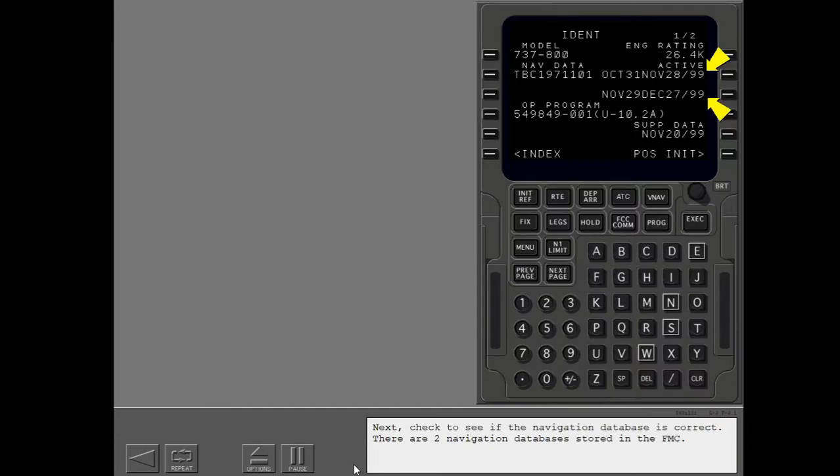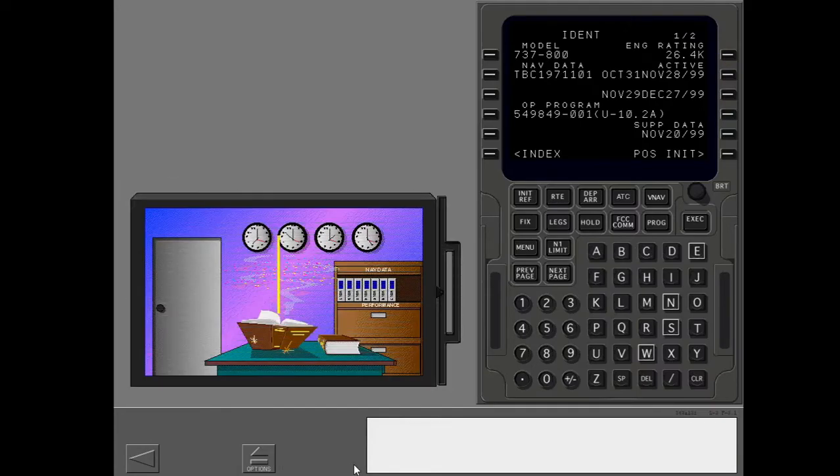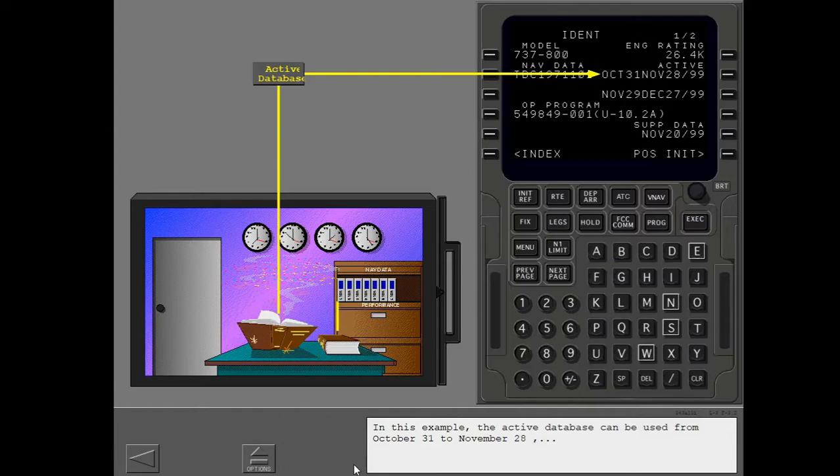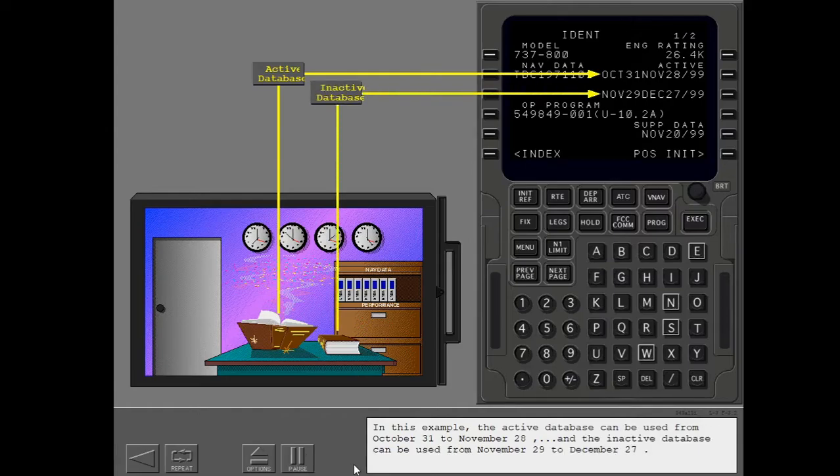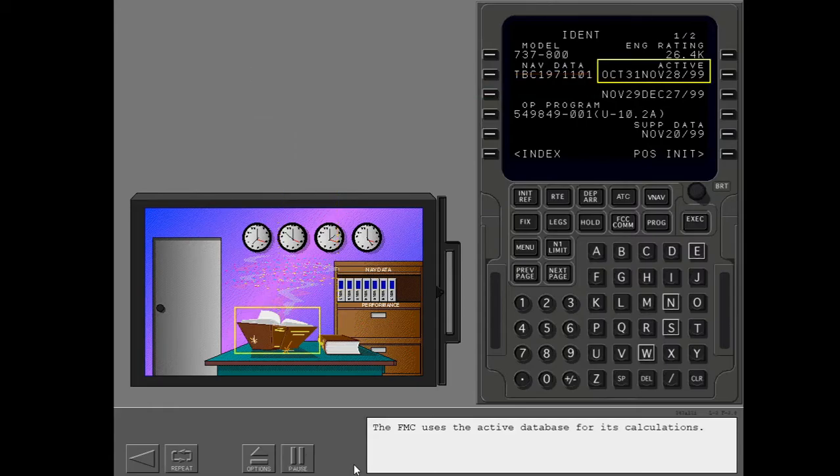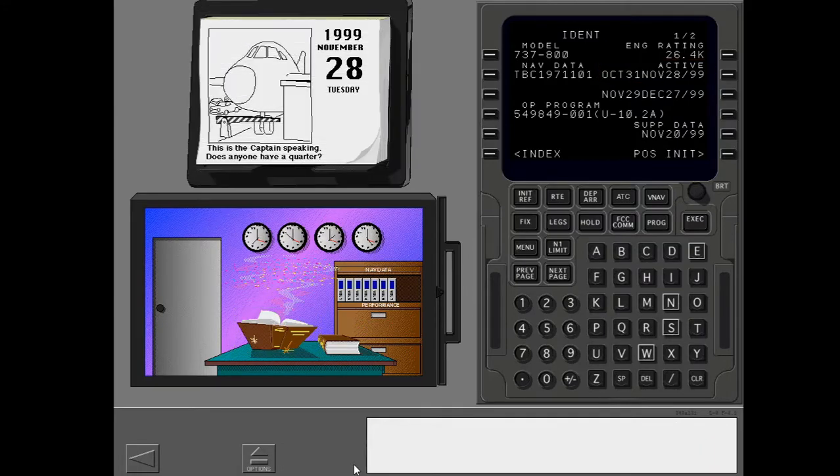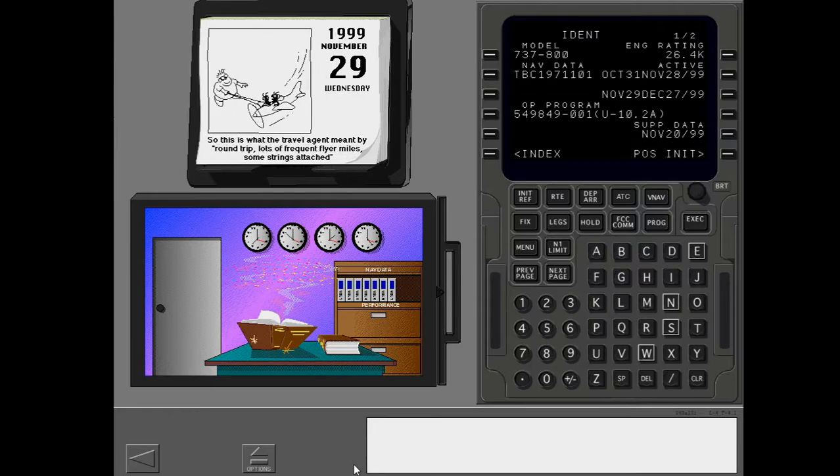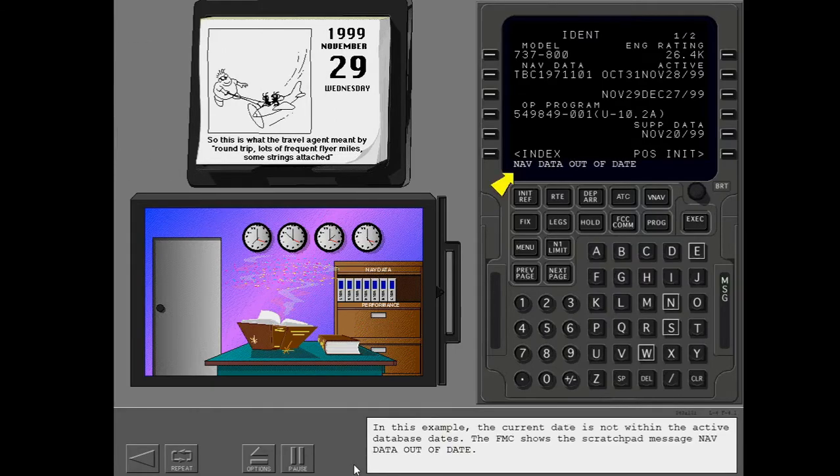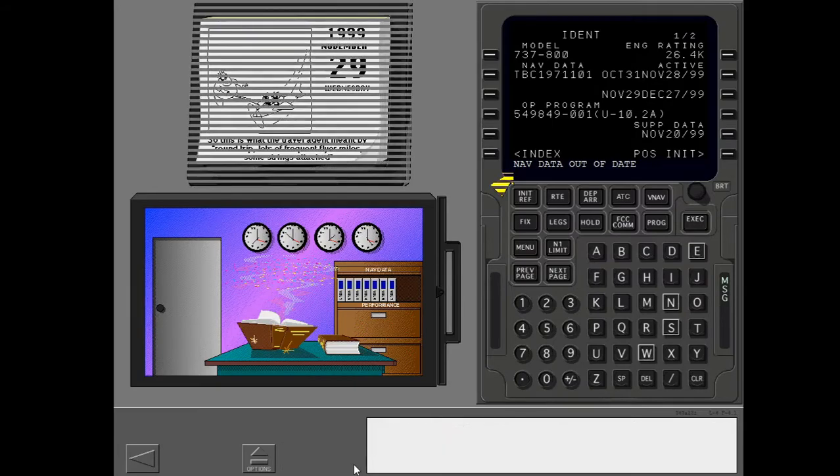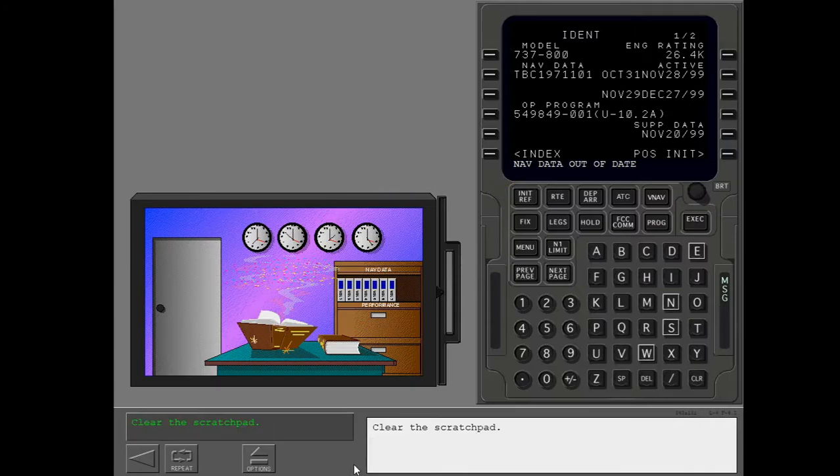There are two navigation databases stored in the FMC. In this example, the active database can be used from October 31st to November 28th, and the inactive database can be used from November 29th to December 27th. The FMC uses the active database for its calculations. In this example, the current date is not within the active database dates. The FMC shows the scratchpad message, NavDataOutOfDate. Clear the scratchpad.